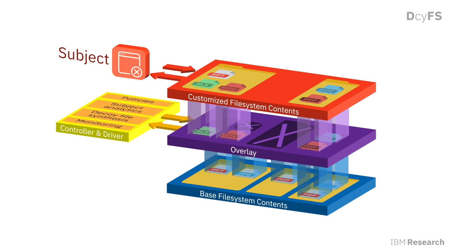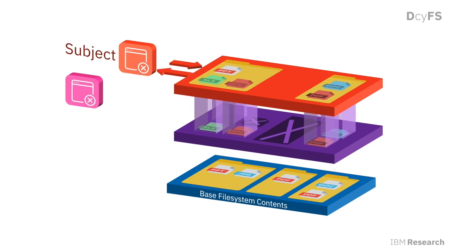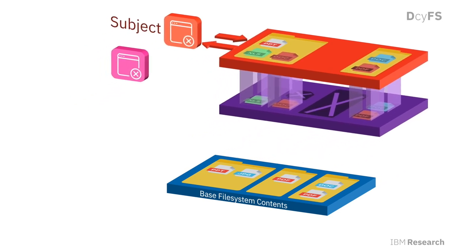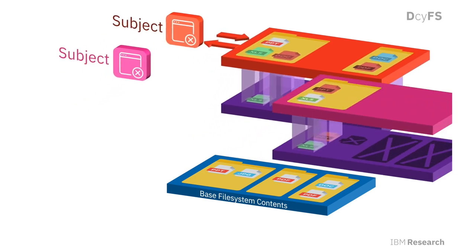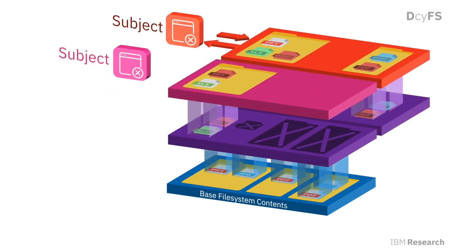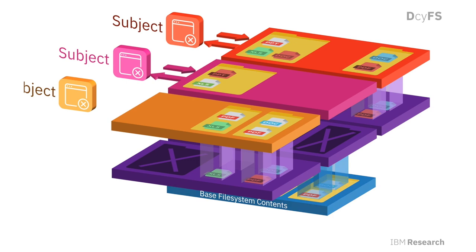The controls of the DecoyFS overlays are informed by in-depth monitoring, analytics, and security domain model along with policies. The overlays, which are maintained for every subject individually, offer customized views as well as a perfect blueprint from which to mine indicators of compromise and trigger alerts.